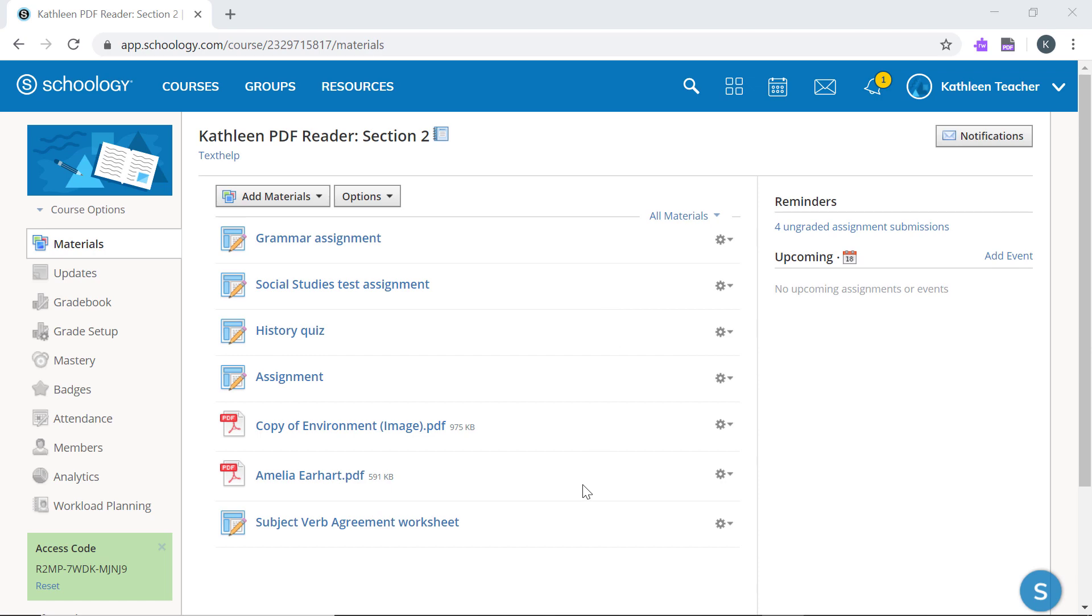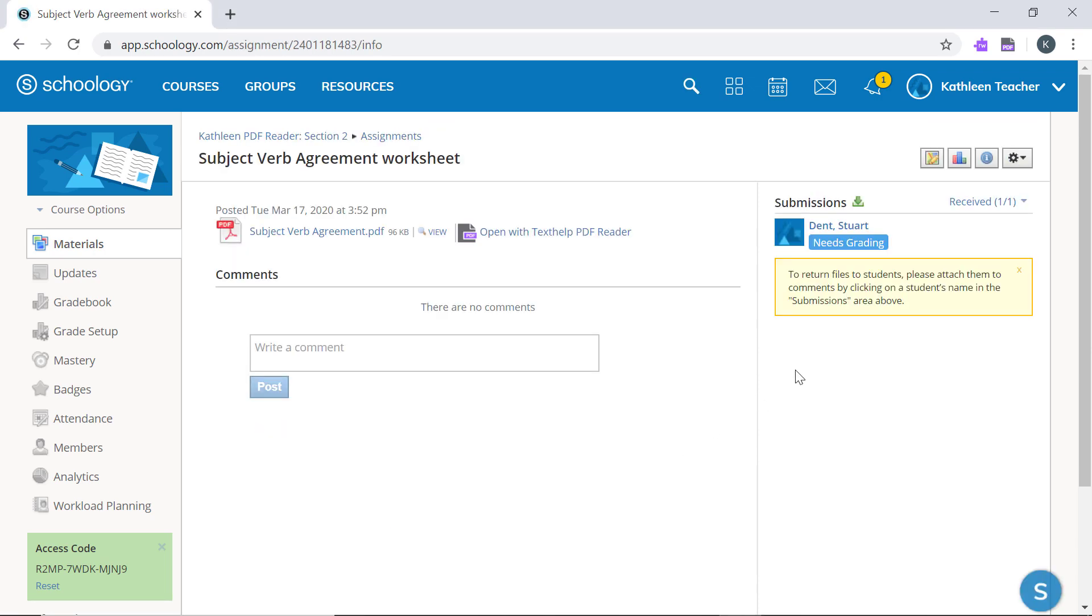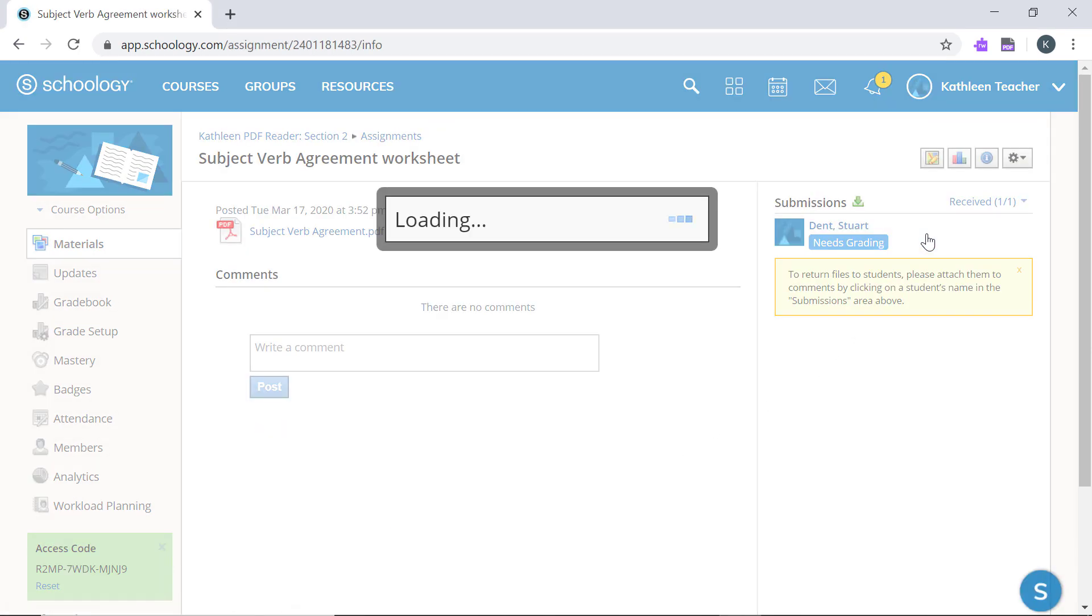Once a student has completed an assignment, you can review and assess their work right in Schoology.